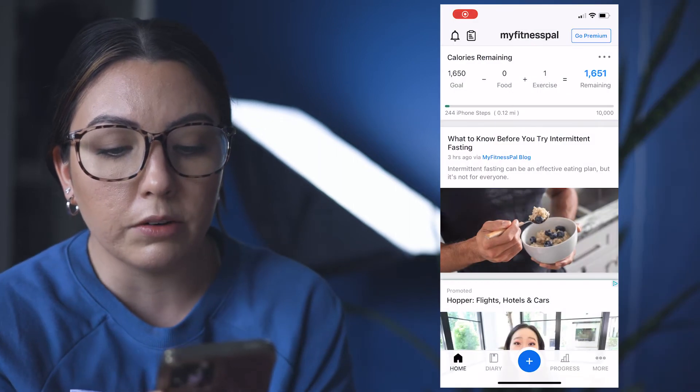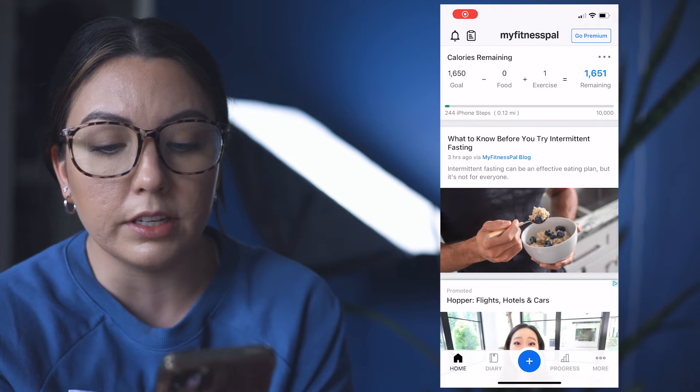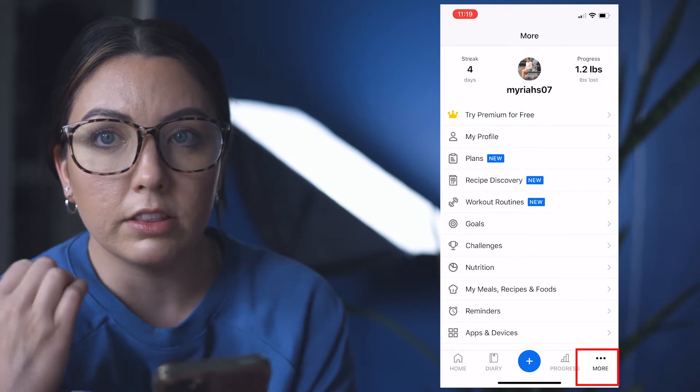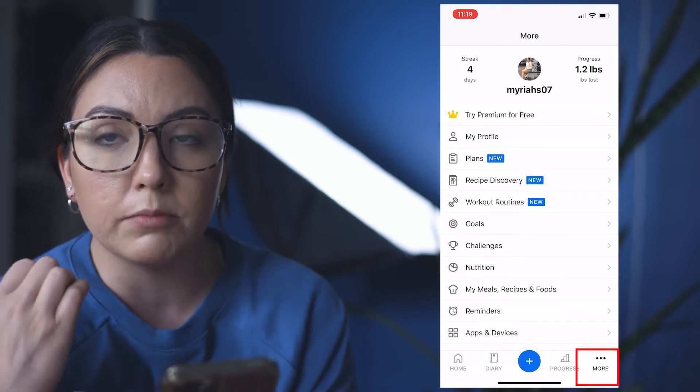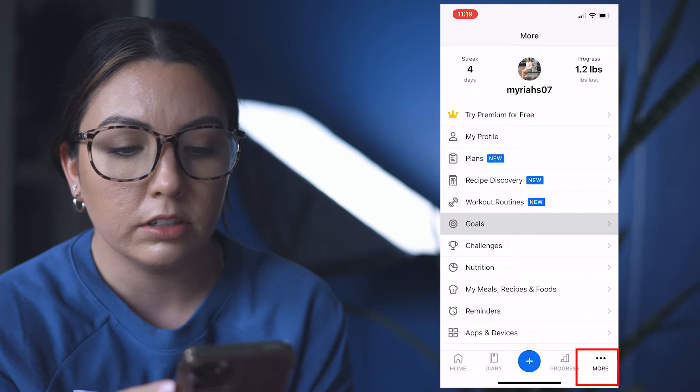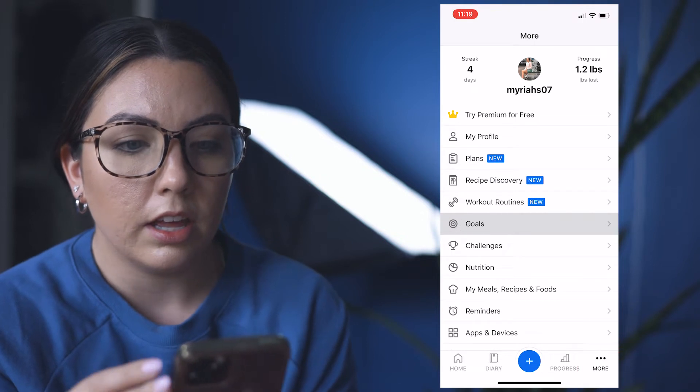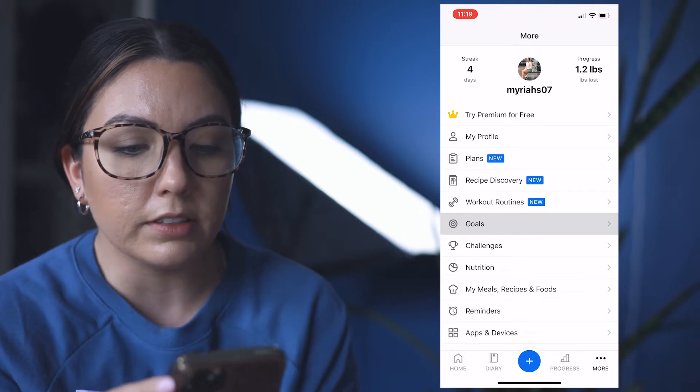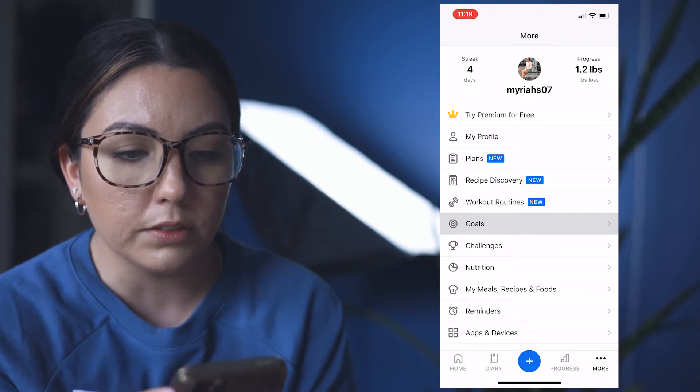So to do that, you're going to open your app. You are going to go to the More button on the bottom right-hand corner, and then you are going to go to Goals.